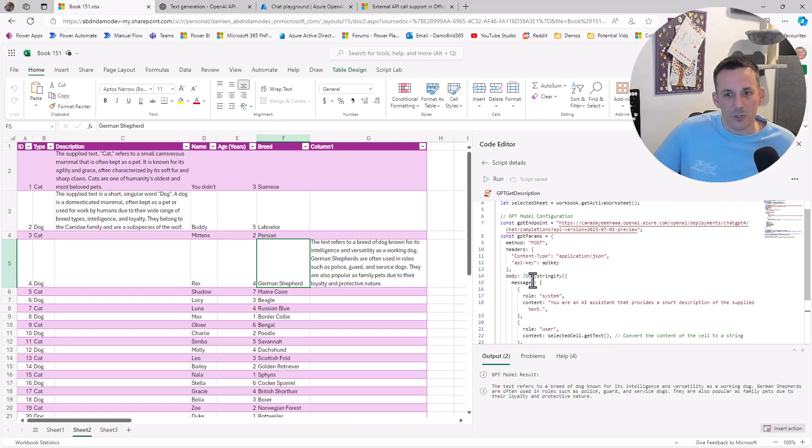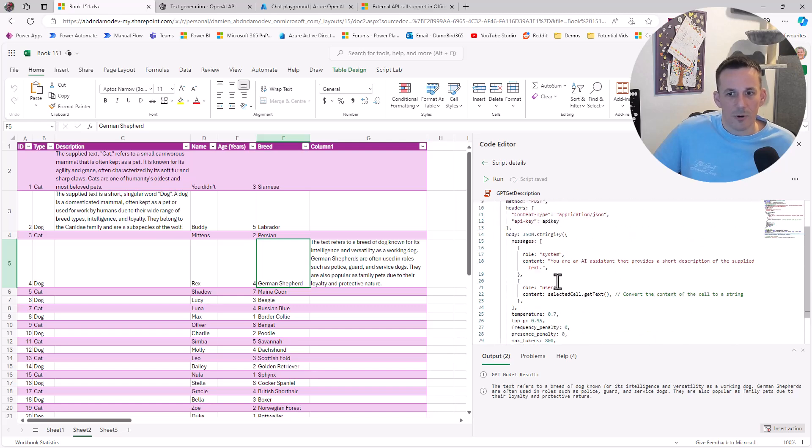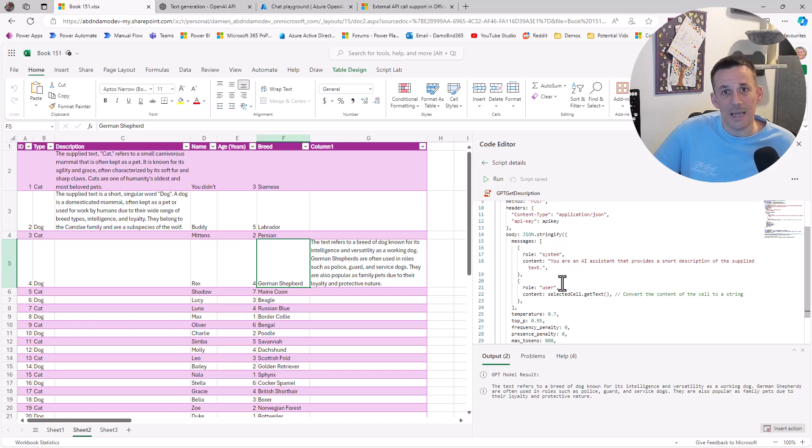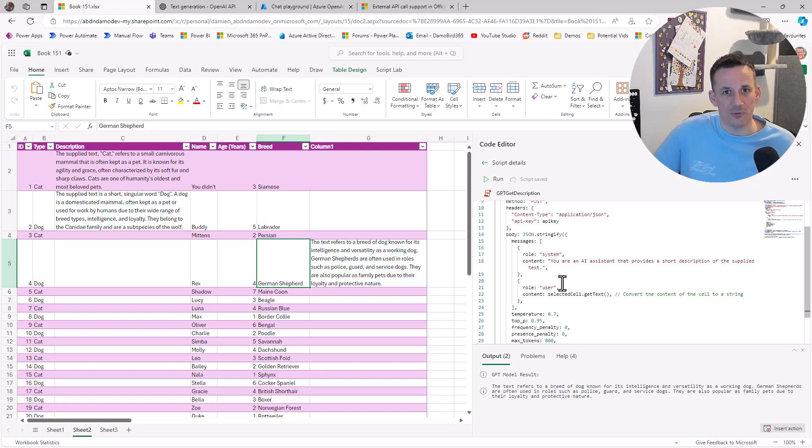Using a bit of pro-code in the form of TypeScript, we're able to tap into the power of ChatGPT and bring it directly into Office scripts using our own subscription, either on Azure OpenAI or OpenAI itself.